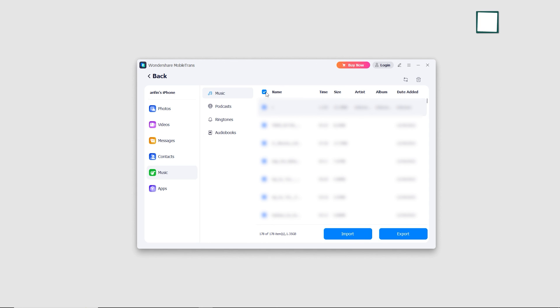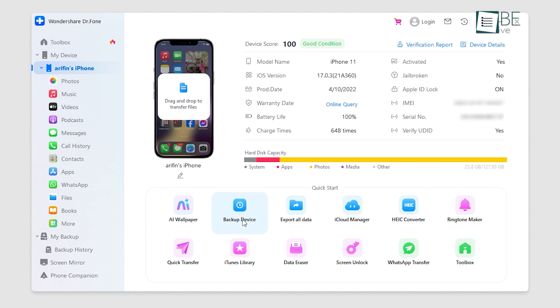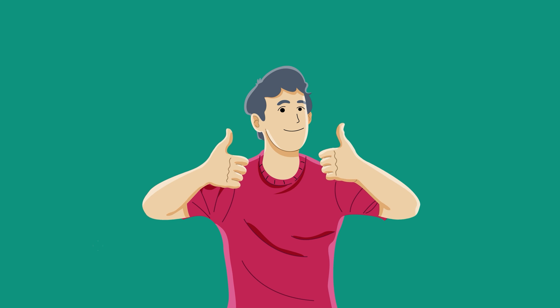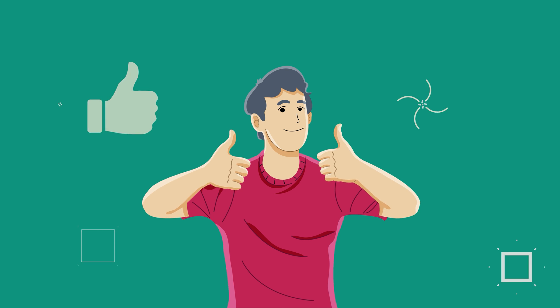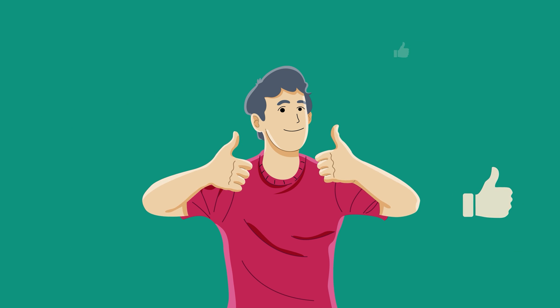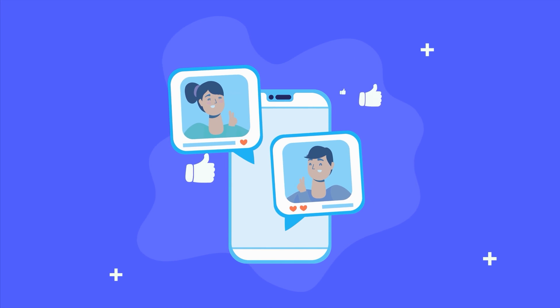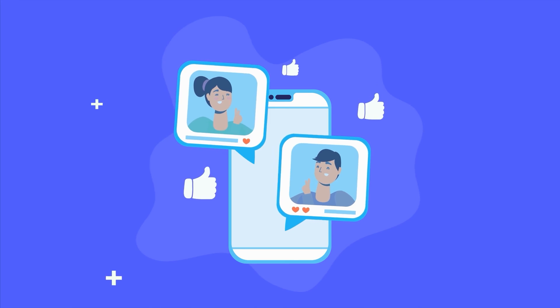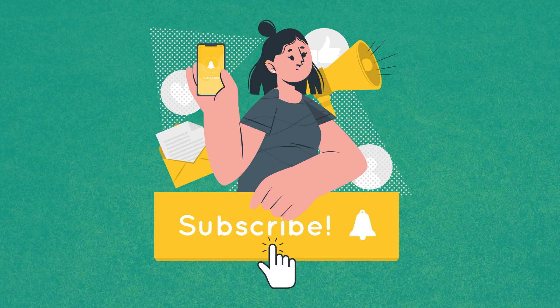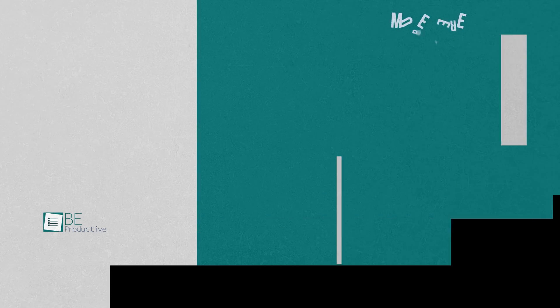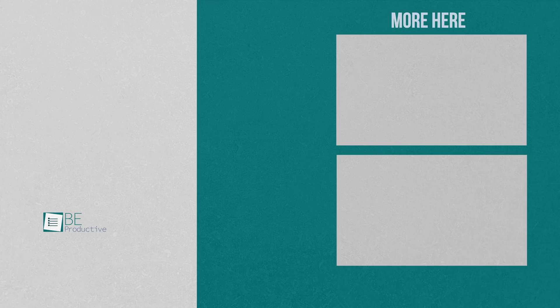So that was all about the top 7 iPhone to PC backup and transfer softwares. If you found this video helpful, give it a thumbs up, share it with your friends, and let us know your thoughts in the comment section. Subscribe to our channel and hit the bell icon if you want to see more videos like this on your feed.